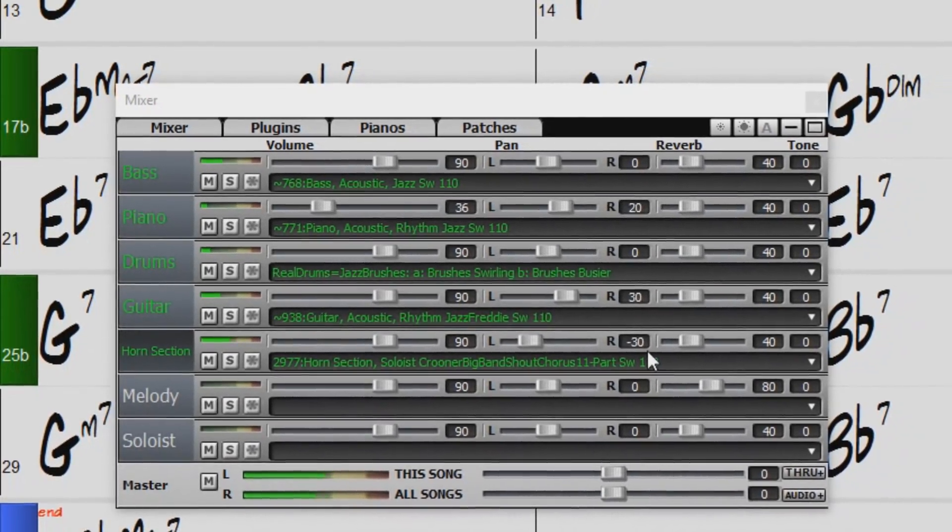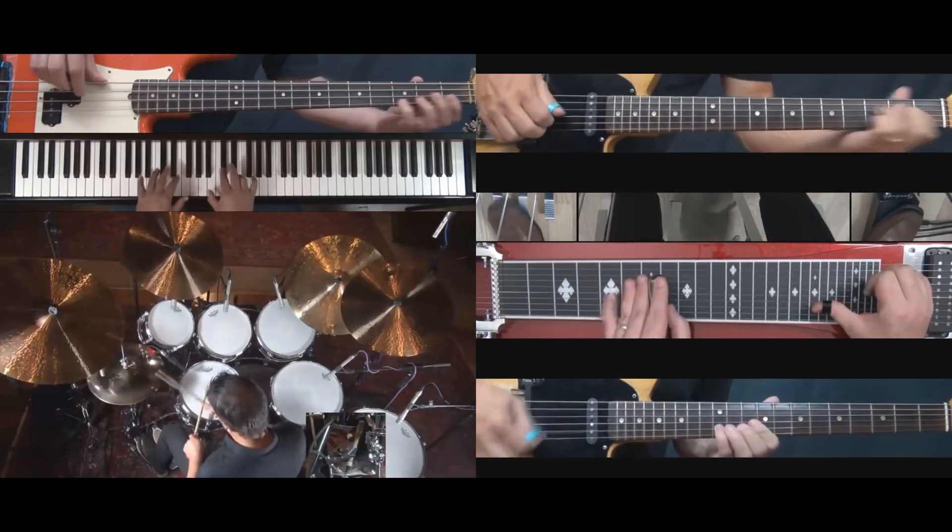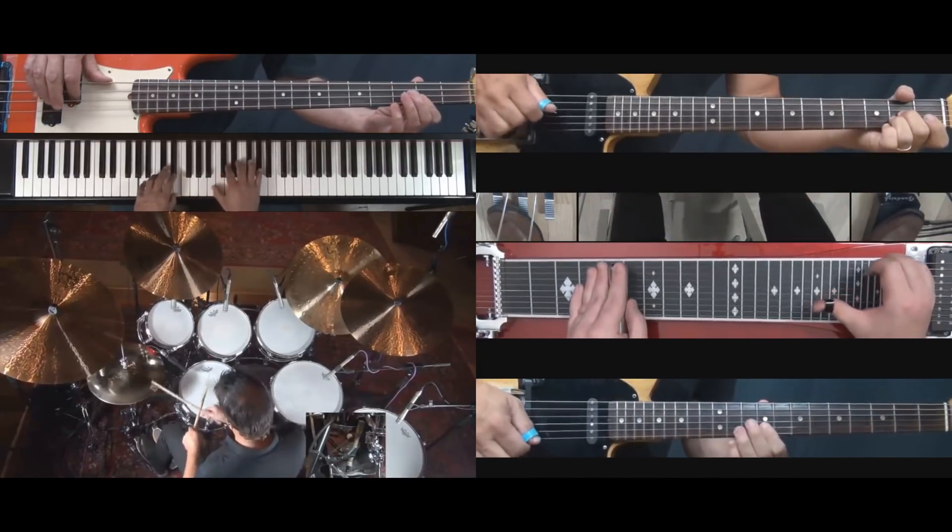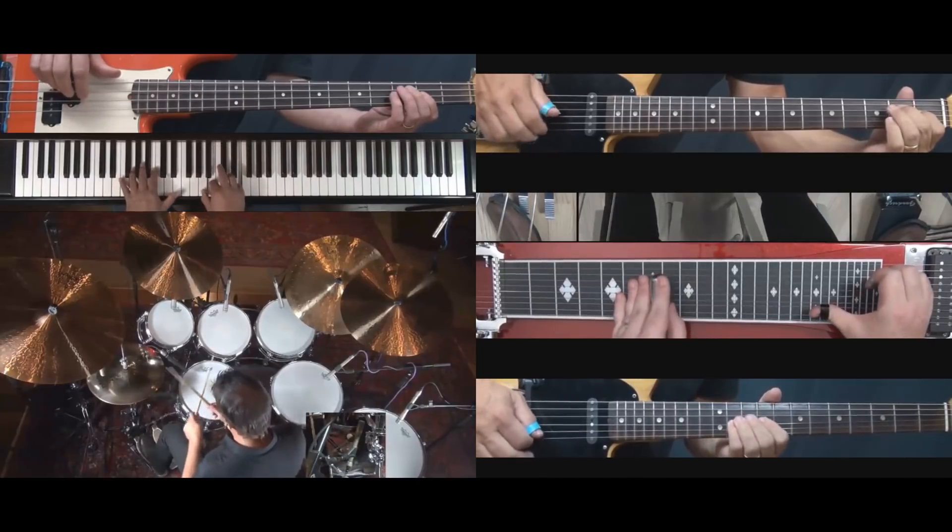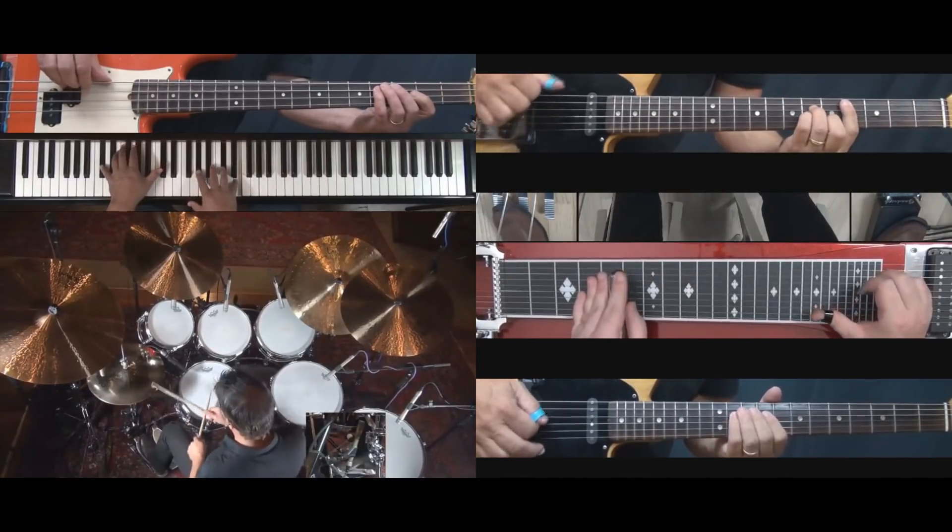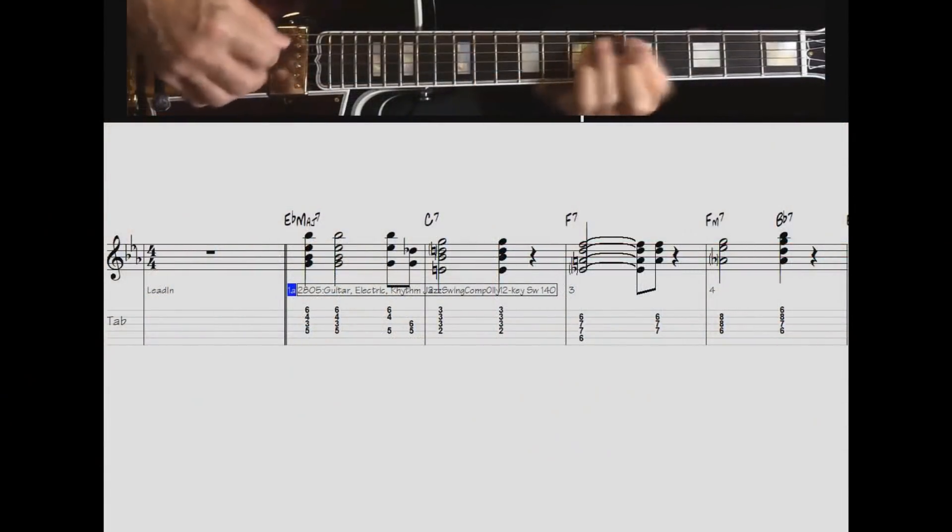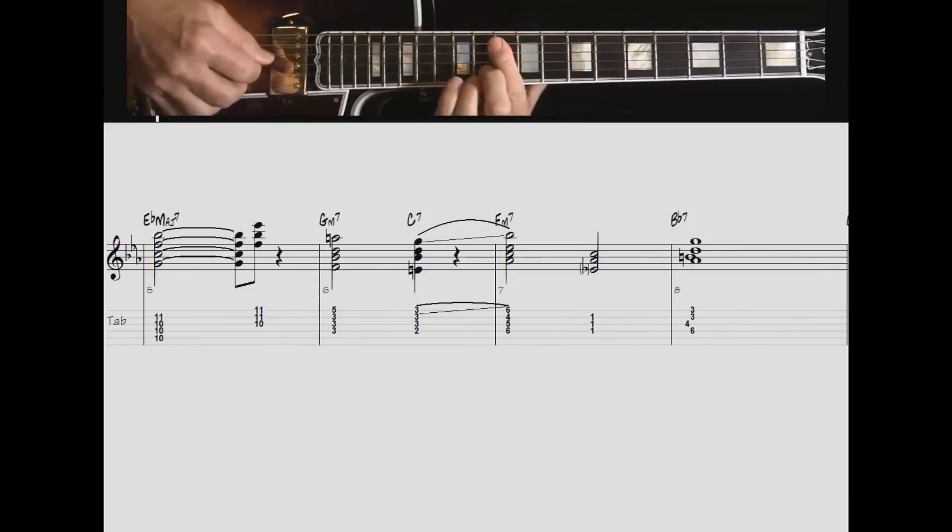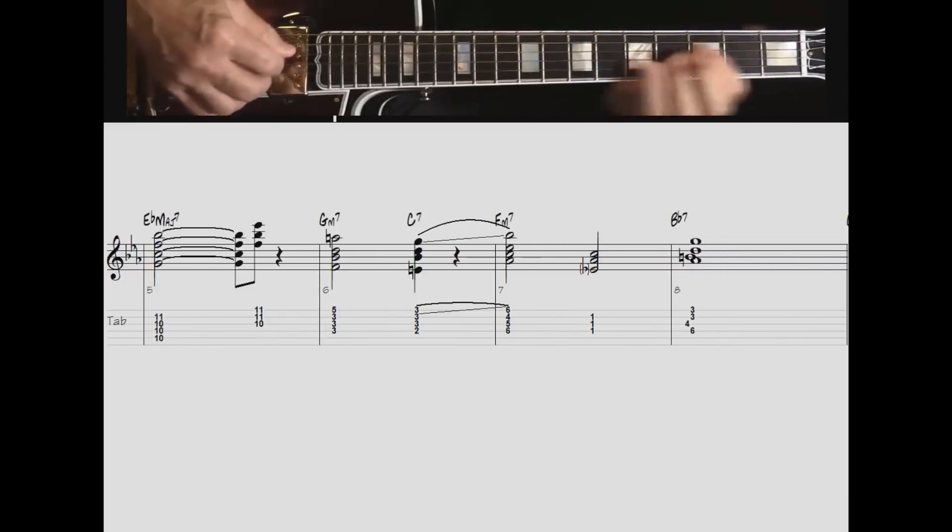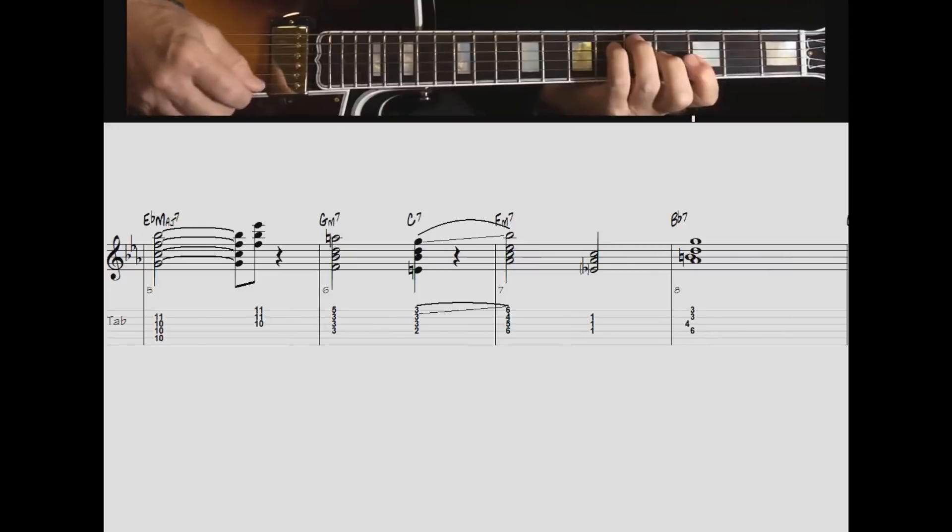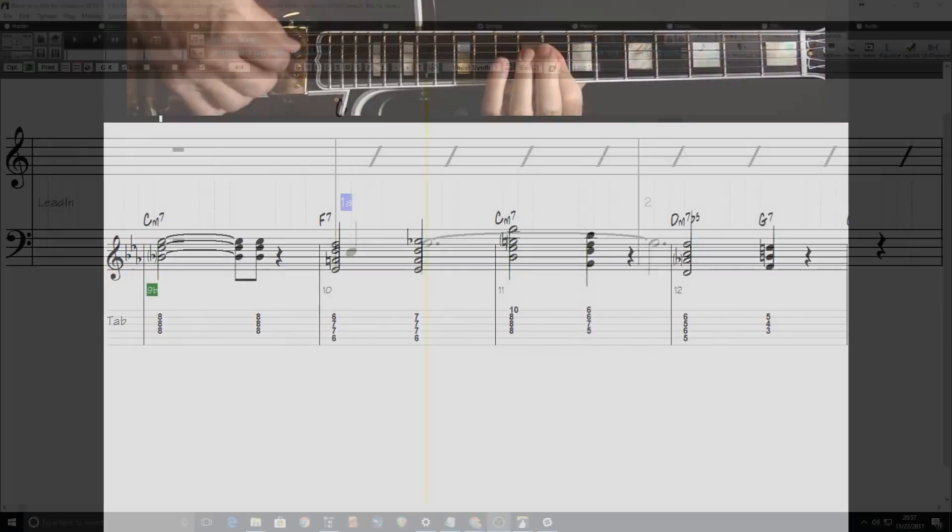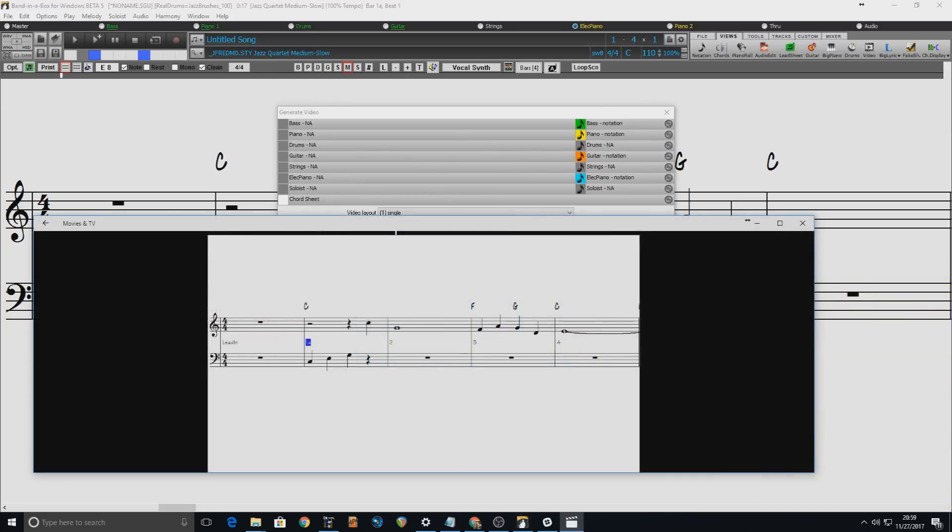There are over 50 exciting new features in Band in a Box 2018. We're introducing video RealTracks which work like RealTracks but also include videos of the musicians' performance. You can make a video of a single musician or a band video, optionally with a chord sheet or notation. There are 40 video RealTracks now available in a variety of sets. You can also make video of notation with any RealTracks, not just video RealTracks, or your own notation that you've entered.